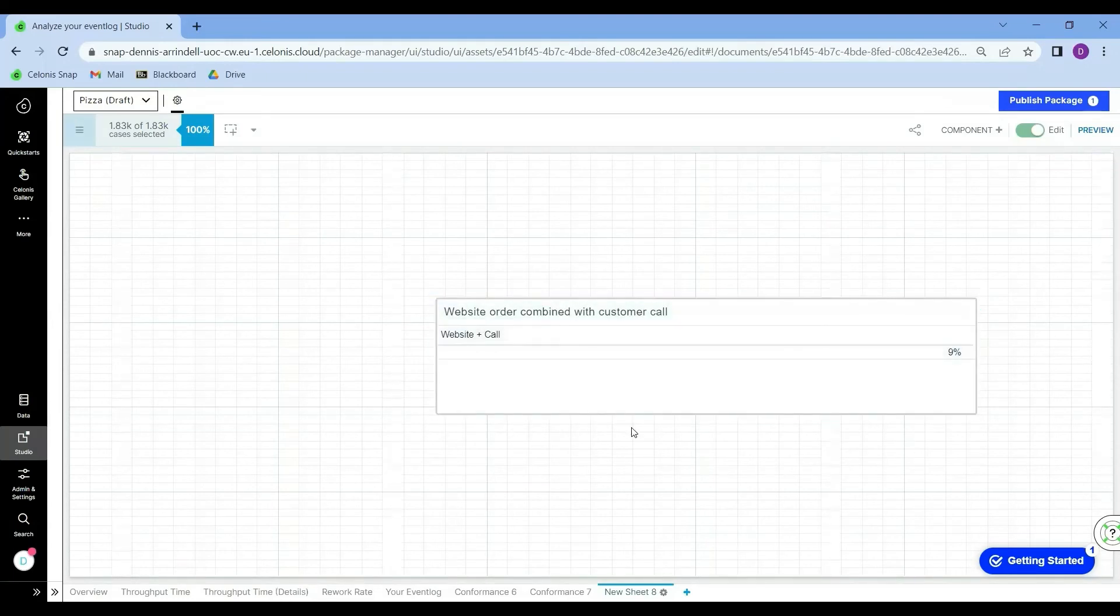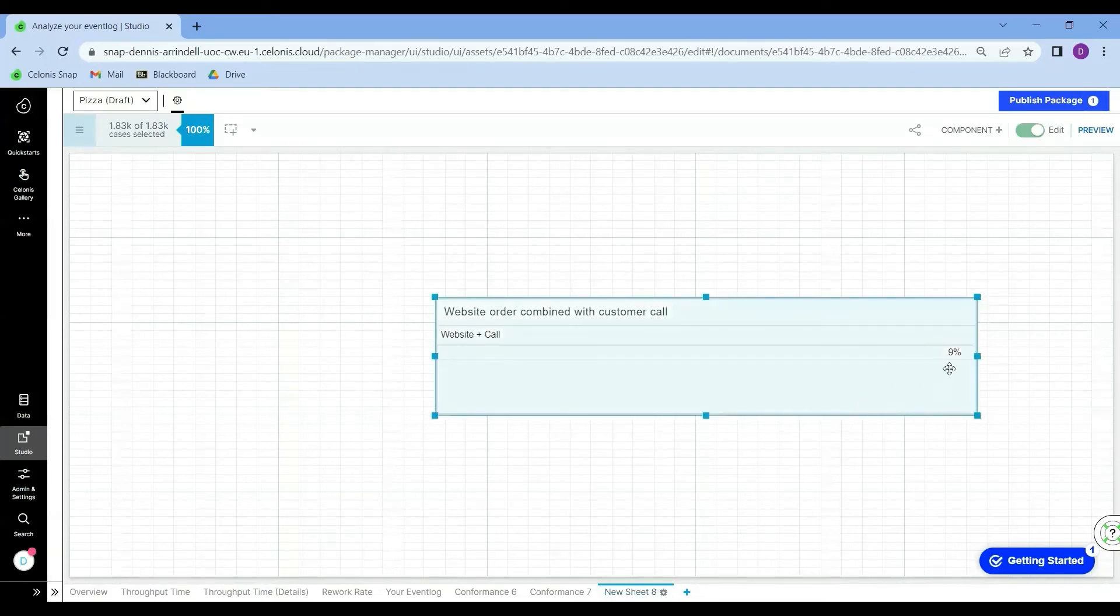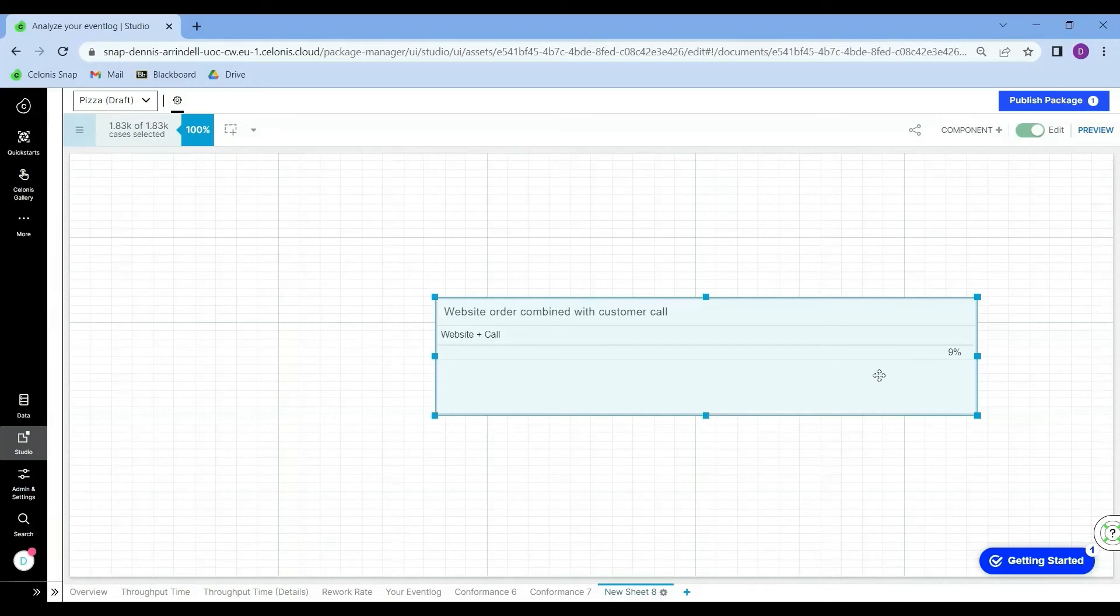I will click on done once more. Cool. Now I have a table containing the percentage that we want to monitor. But remember, our manager wants to monitor this behavior per month.